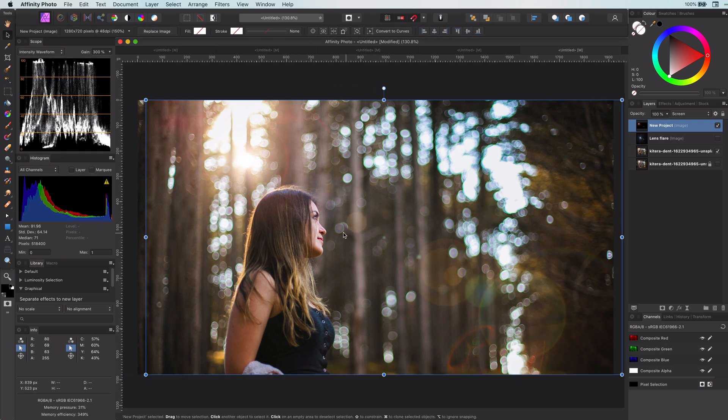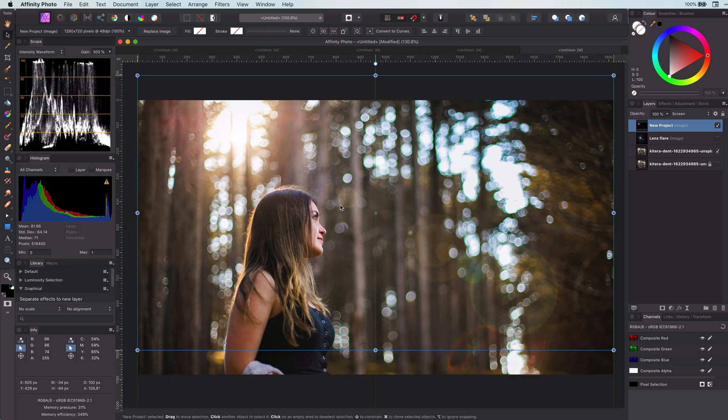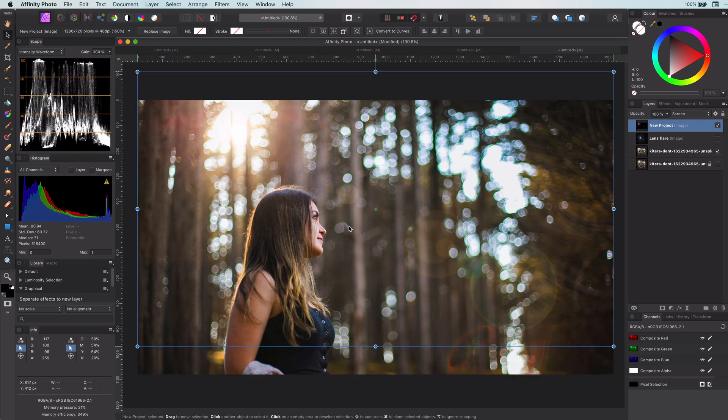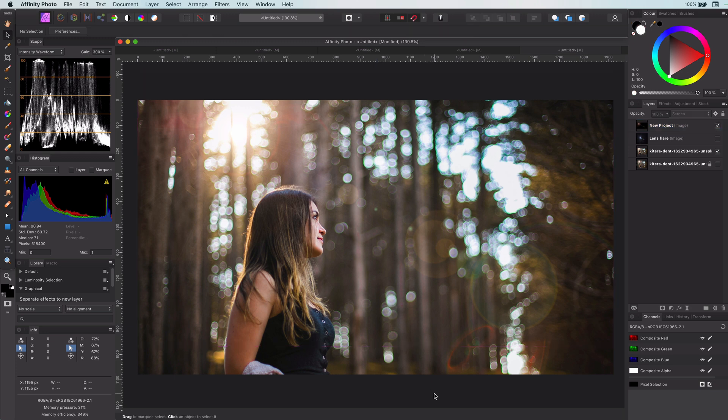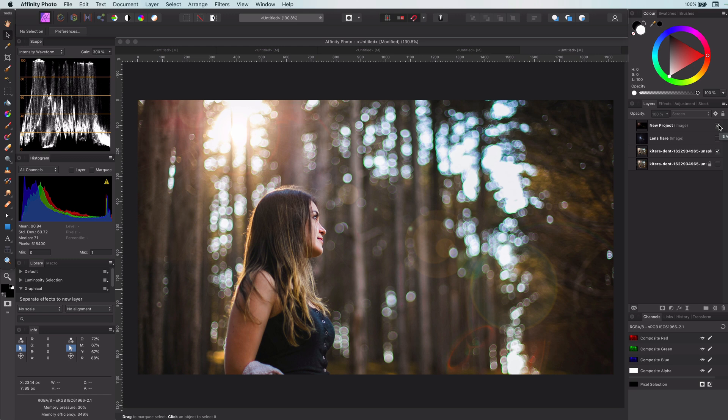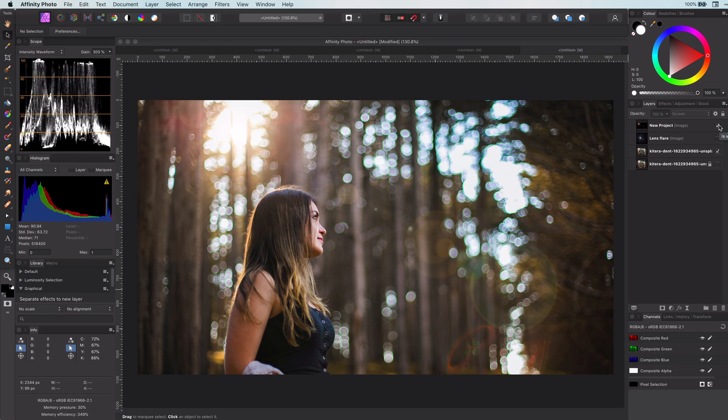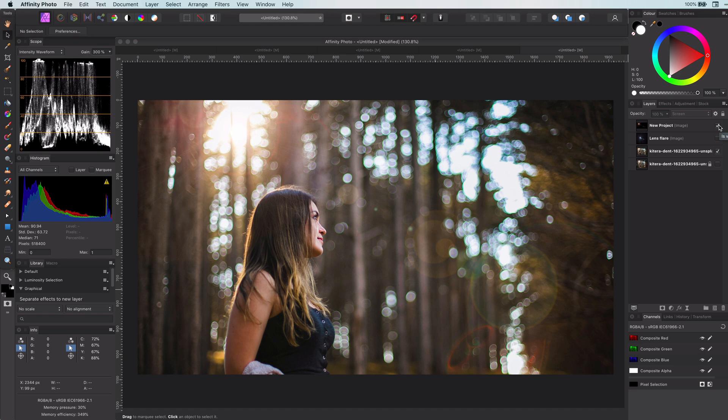That's it for this video. If you're interested in how to create the lens flare in Affinity itself, please don't forget to subscribe so you get notified when I release the follow-up video explaining how we can recreate the same effect in Affinity. Thanks for watching.